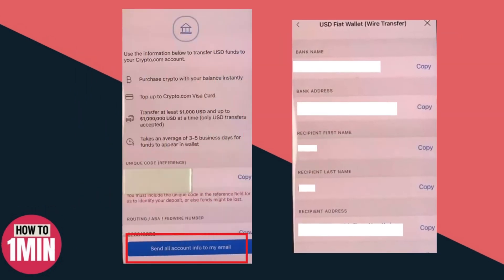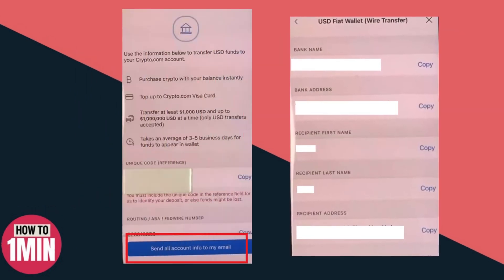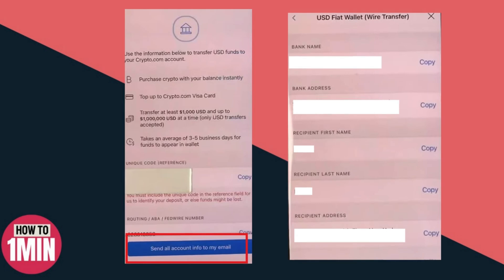As you can see, the minimum transfer is one thousand dollars and up to a million dollars. It takes about three to five business days, and once it hits your Crypto.com account you can use it to purchase crypto immediately. There's actually a lot of information that you need to set up in your bank account for wire transferring into Crypto.com.